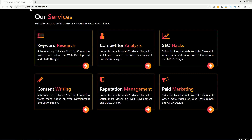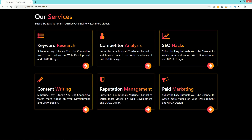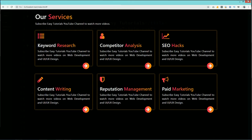Hello everyone, welcome back to a new video of Easy Tutorials. Today in this video you will see how to create a services section on a website using HTML, CSS, and Bootstrap. As you can see on my computer screen, I have one layout and it is looking very nice. You can see different services and it is very easy to create this layout. If you are new to my channel, don't forget to subscribe.